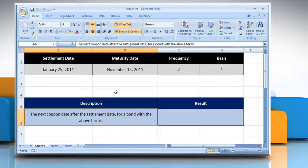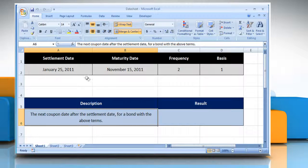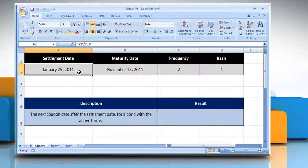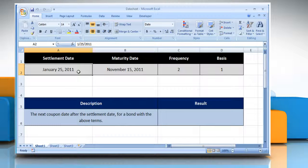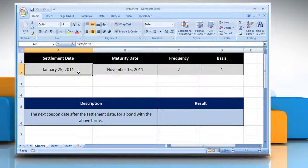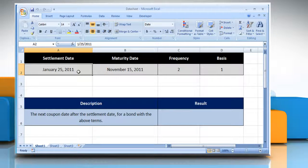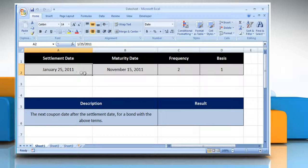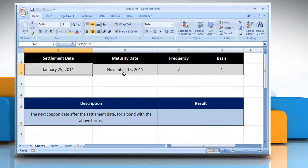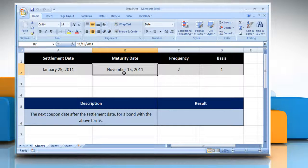The COUPNCD function syntax has the following arguments. The security settlement date, which is the date after the issue date when the security is traded to the buyer. The security's maturity date, which is the date when the security expires.